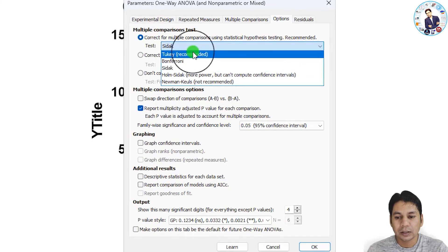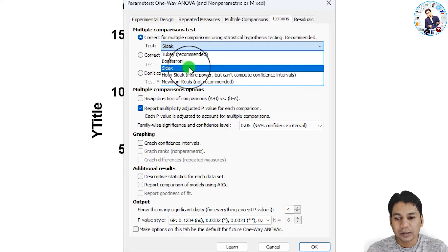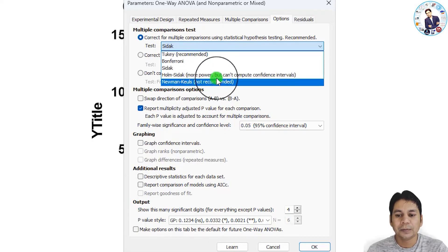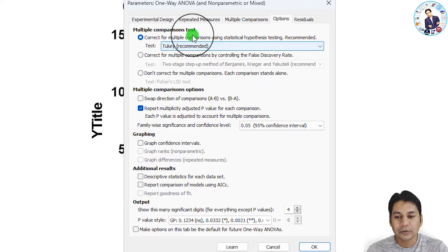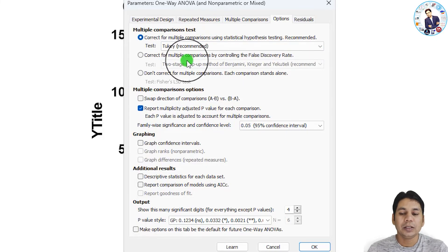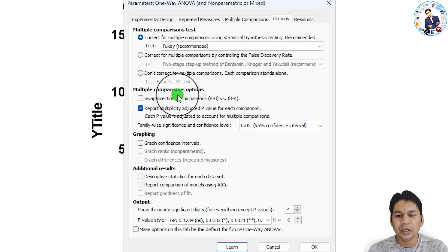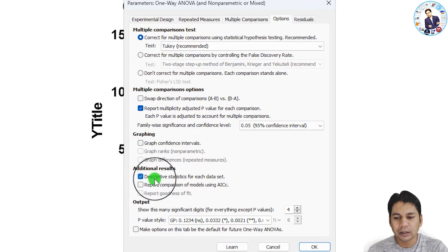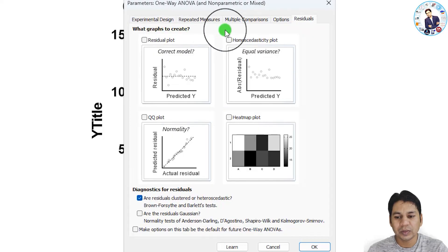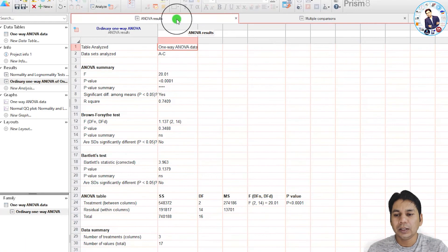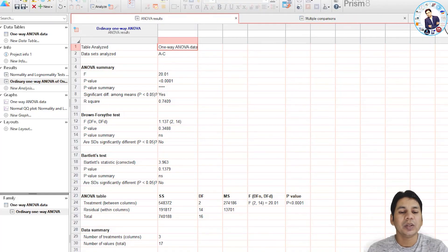For the multiple comparison test, the available options include Tukey, Bonferroni, Sidak, Holm-Sidak, and Newman-Keuls tests. GraphPad Prism recommends the Tukey test, so I am selecting it. I am leaving the remaining options at their default values. Under 'Additional Results', I am enabling 'Descriptive Statistics for Each Dataset' and leaving residuals unchecked. Then click 'OK'.